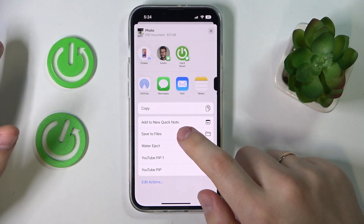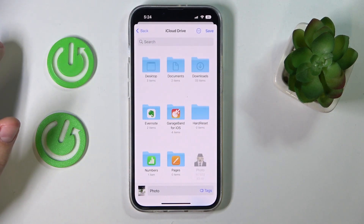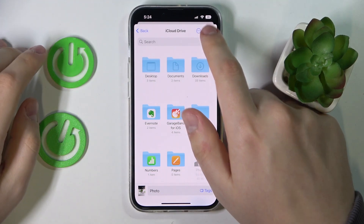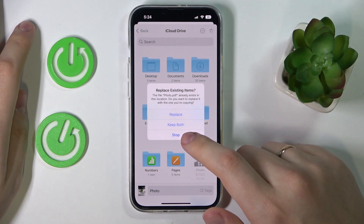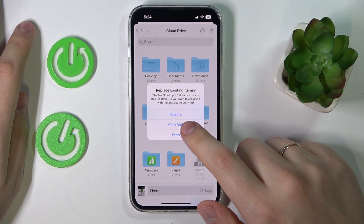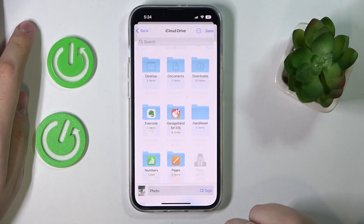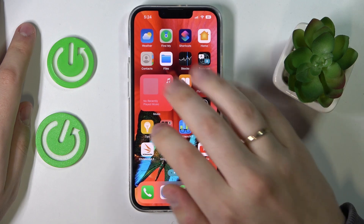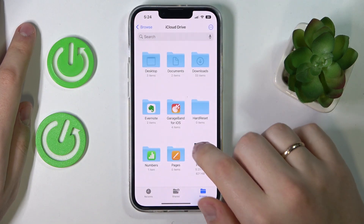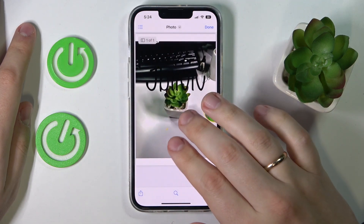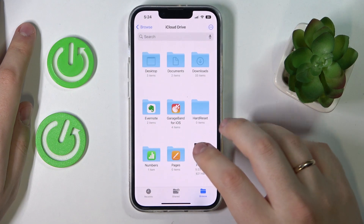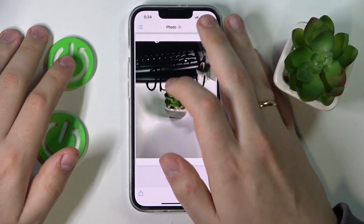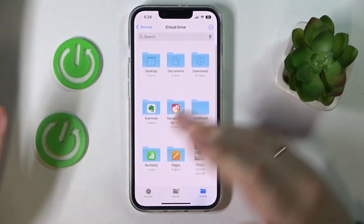Now we'll extract it out of this process and simply save it to Files. Choose the path that you would like to save it to — save it to iCloud Drive. Once I get back to the Files app, I'll see that this photo is right here in PDF format.